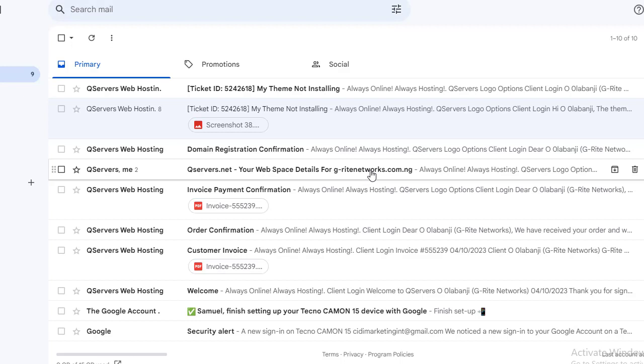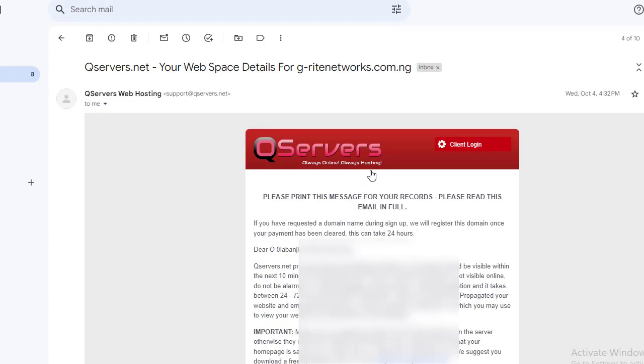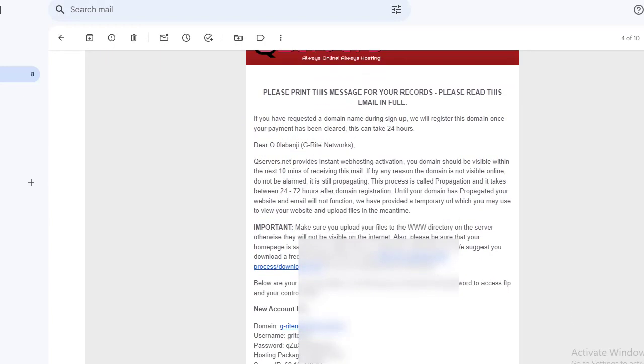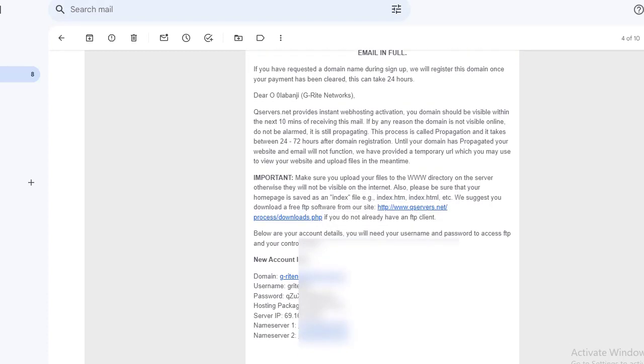Check it out. Sometimes, it may take up to 10 minutes or even more before you get this email. If that happens to you, just be patient and wait for it.